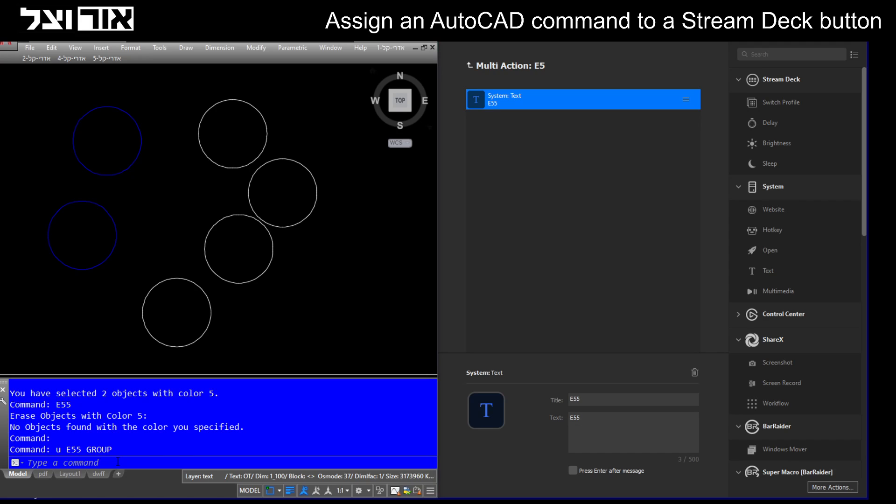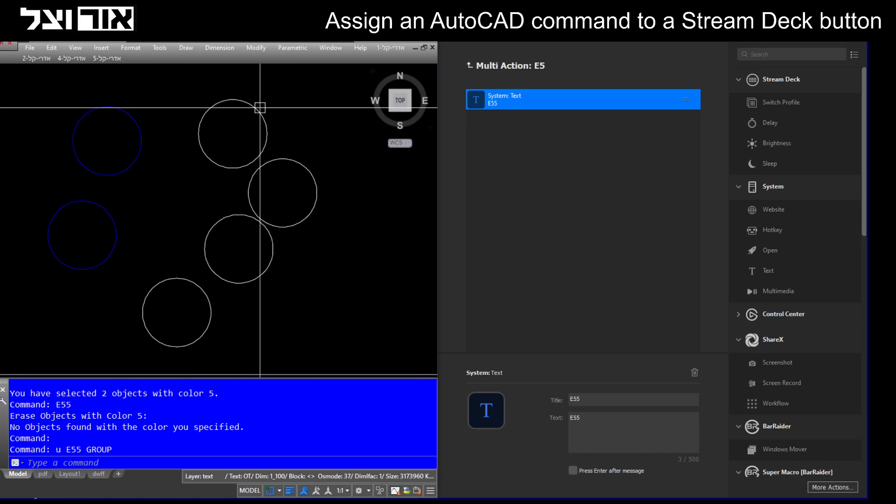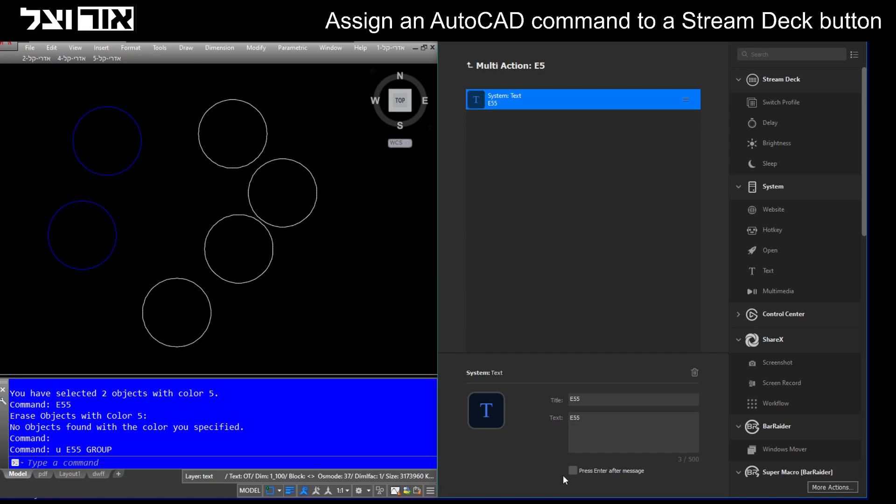Once I'm in AutoCAD, the cursor will paste the text here. As we all know, after typing a command we need to press enter, so make sure to check the box 'press enter after message.'